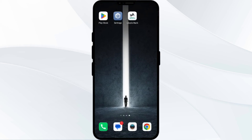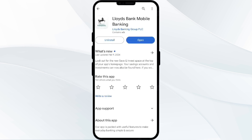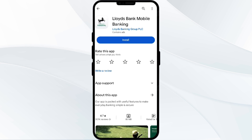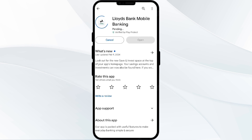The fifth solution is to uninstall and reinstall the LUDES bank app. If the problem persists, uninstall the LUDES bank app by going to the Play Store, searching for the app, and selecting uninstall. Once uninstalled, reinstall the app by clicking on the install button.